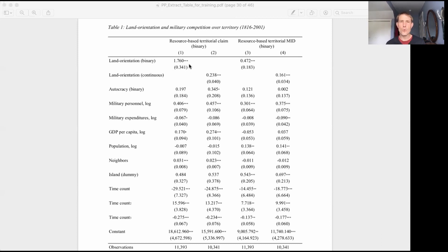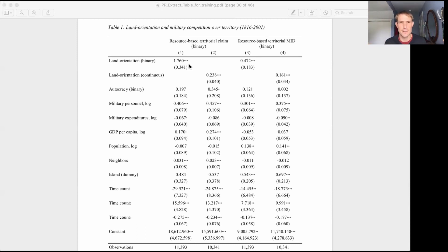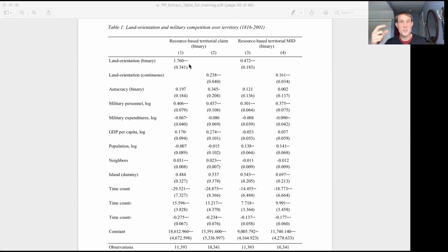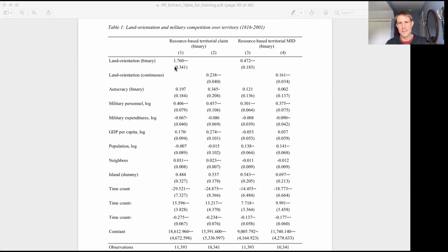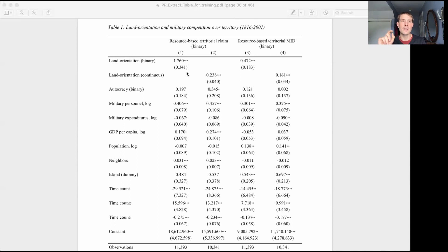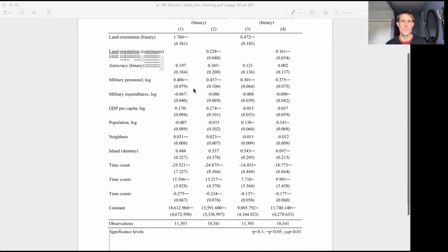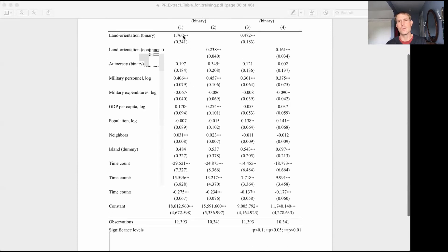Now for hypothesis testing, we're often interested in is this result statistically significant? What's the probability that if the null hypothesis were true, if it's actually the case that land orientation has no effect on whether or not states make resource-based territorial claims, then what's the probability that just due to random noise, we would end up estimating an effect that's this strong. And so using the size of the effect and our measure of uncertainty, we can combine those numbers, do a little math, and get to what we call a p-value, or the probability that if the null hypothesis were true, we would estimate an effect at least this strong.